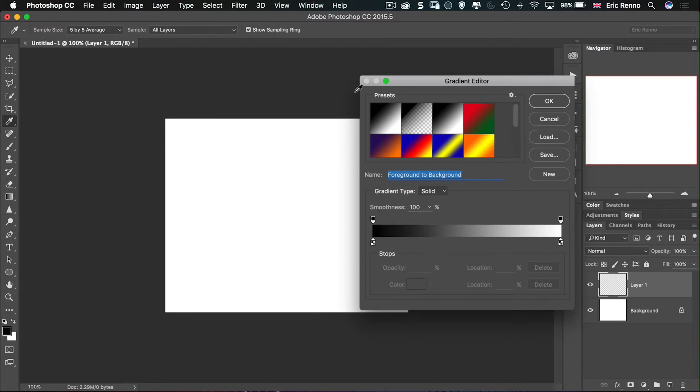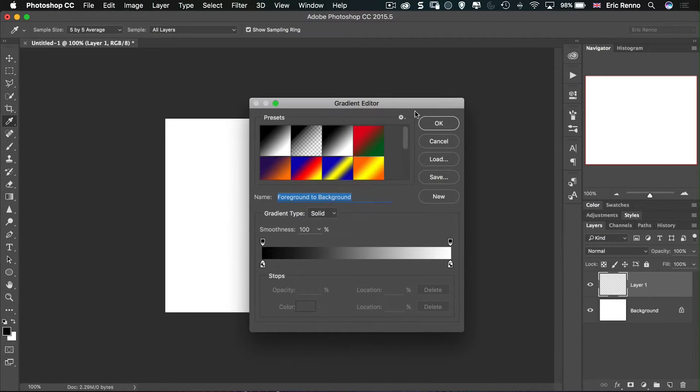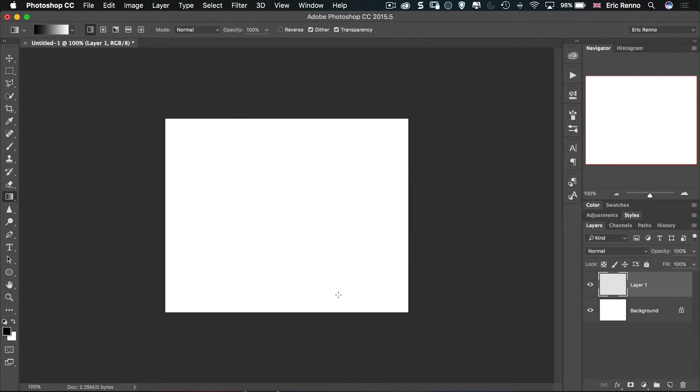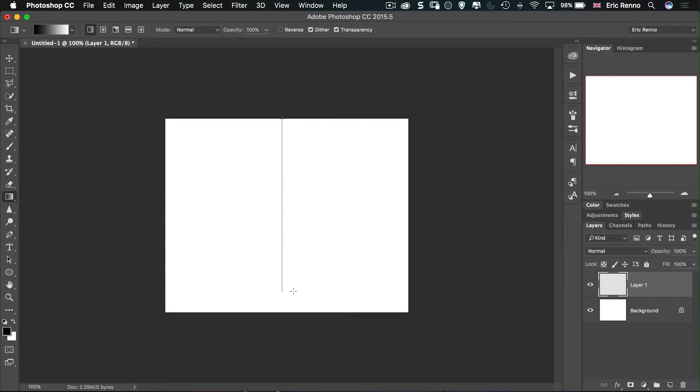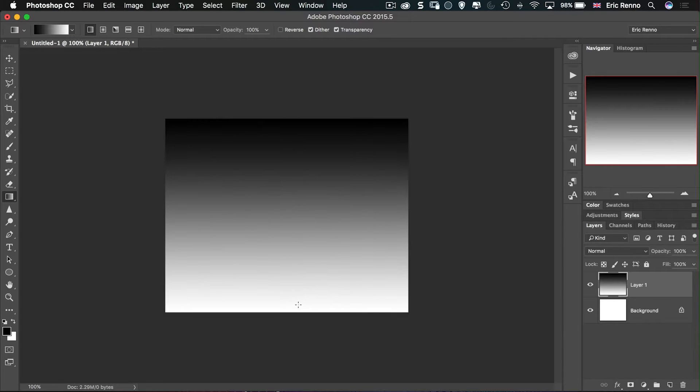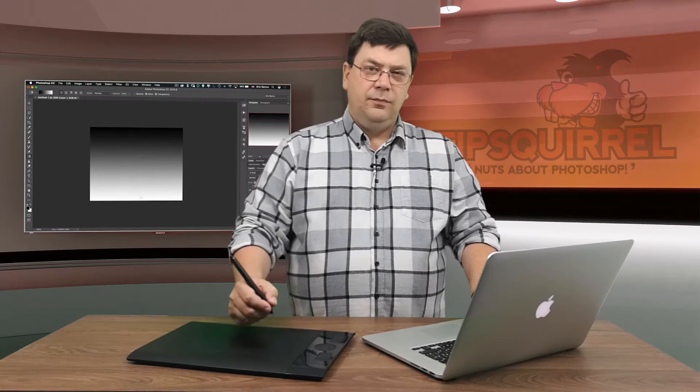Choose the black and white, the foreground and background, and the linear gradient. Then click and drag down and I'm going to hold shift just to go nice and straight and then let go and we get this gradient going black to white down the screen.